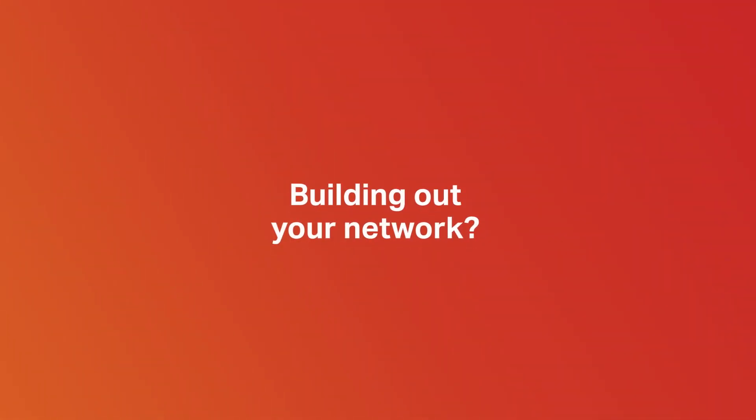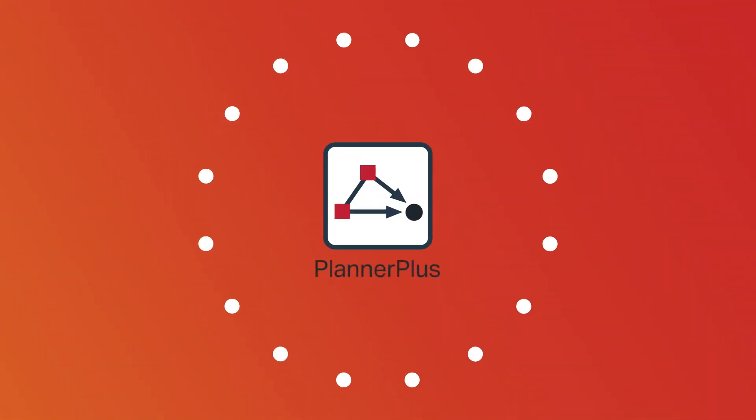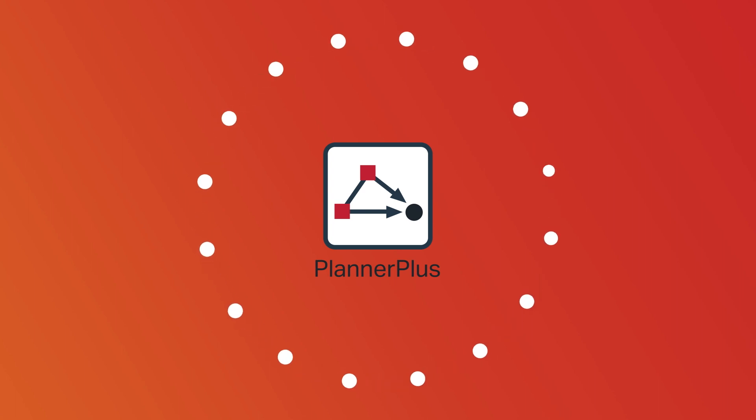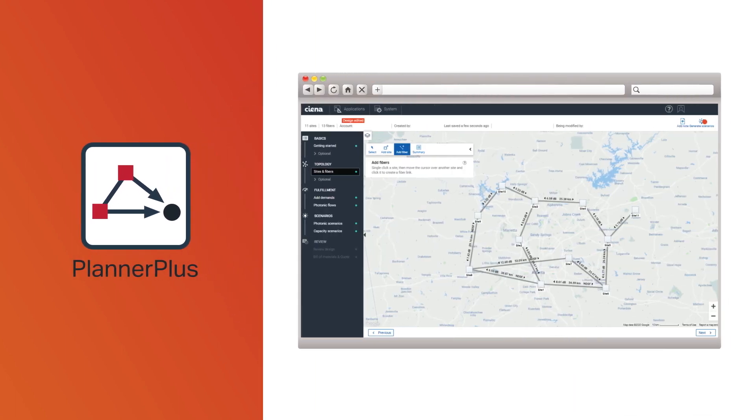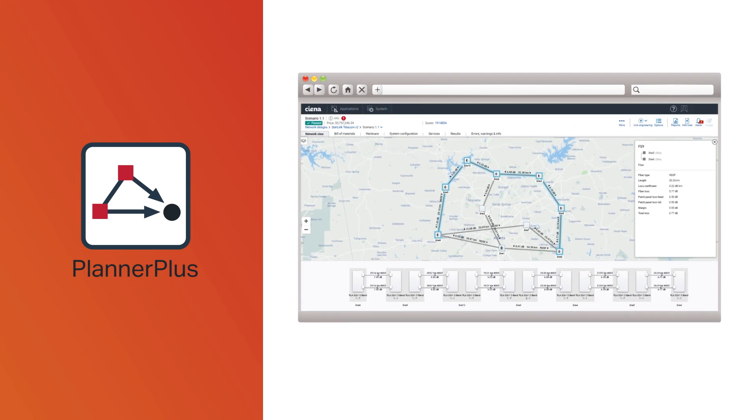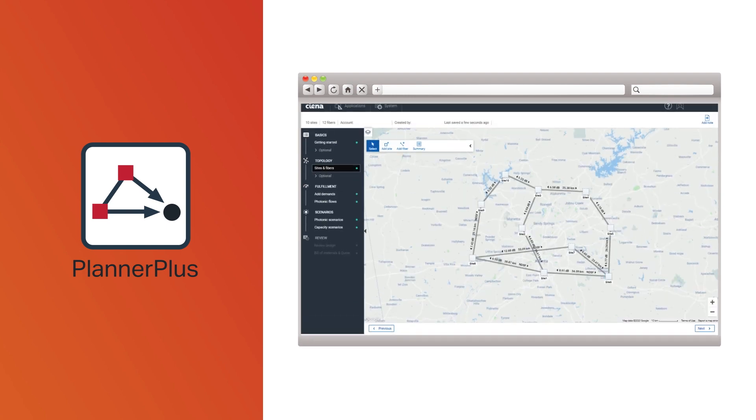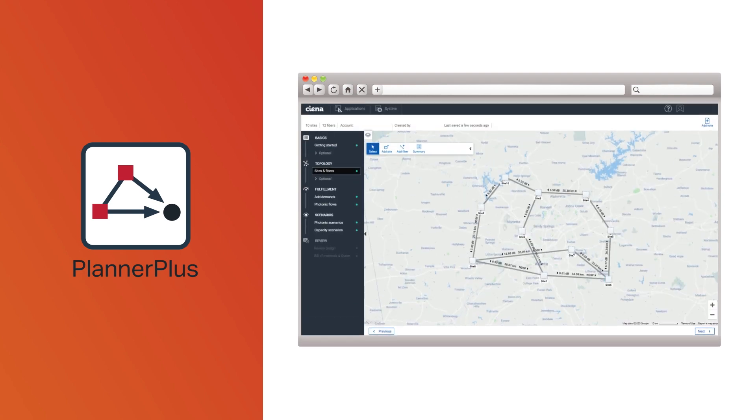Building out your network for additional capacity? The Planner Plus web-based tool works seamlessly with MCP to help you design the best network configuration in record time to meet future customer requirements.